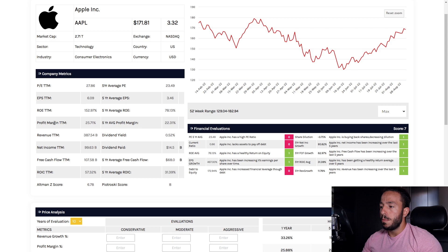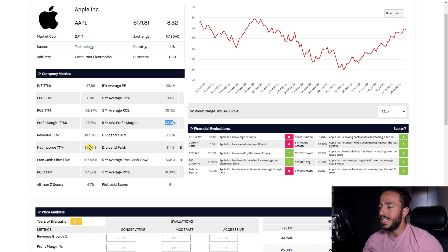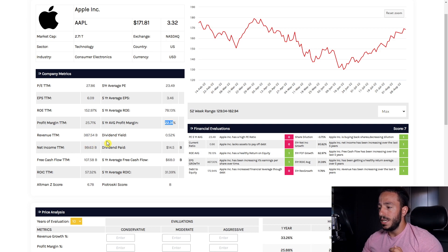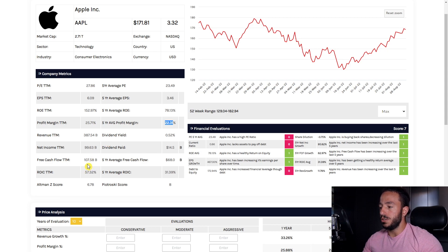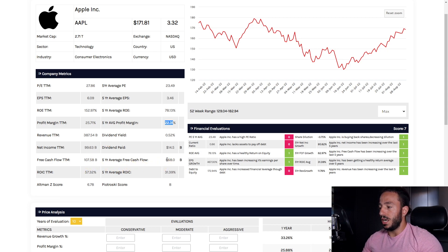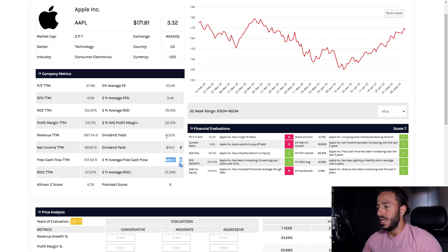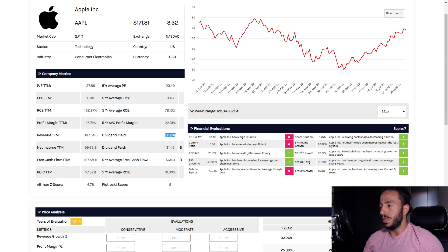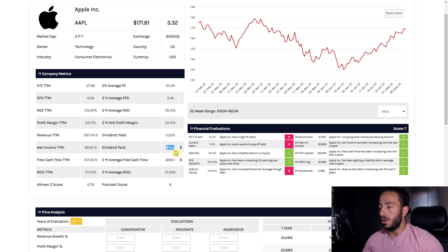Profit margin is pretty consistent, a little bit higher which is great. Our revenue is currently $387 billion, net income is $99.63 billion, free cash flow $107 billion with our five-year average free cash flow of $68 billion. We pay out a small baby dividend at 0.52% yield, that gets paid out with $14.5 billion.